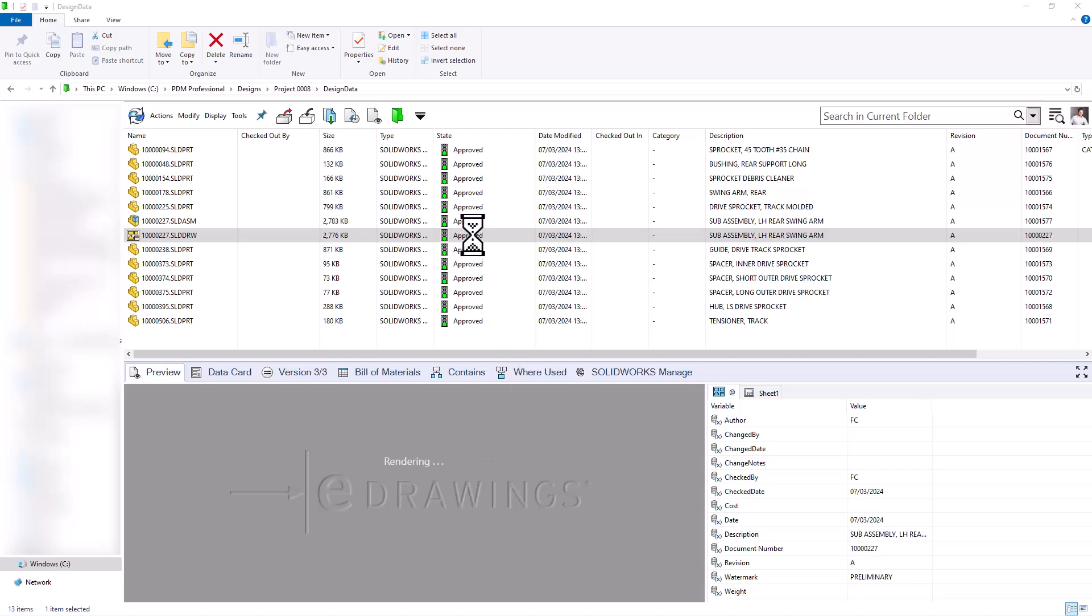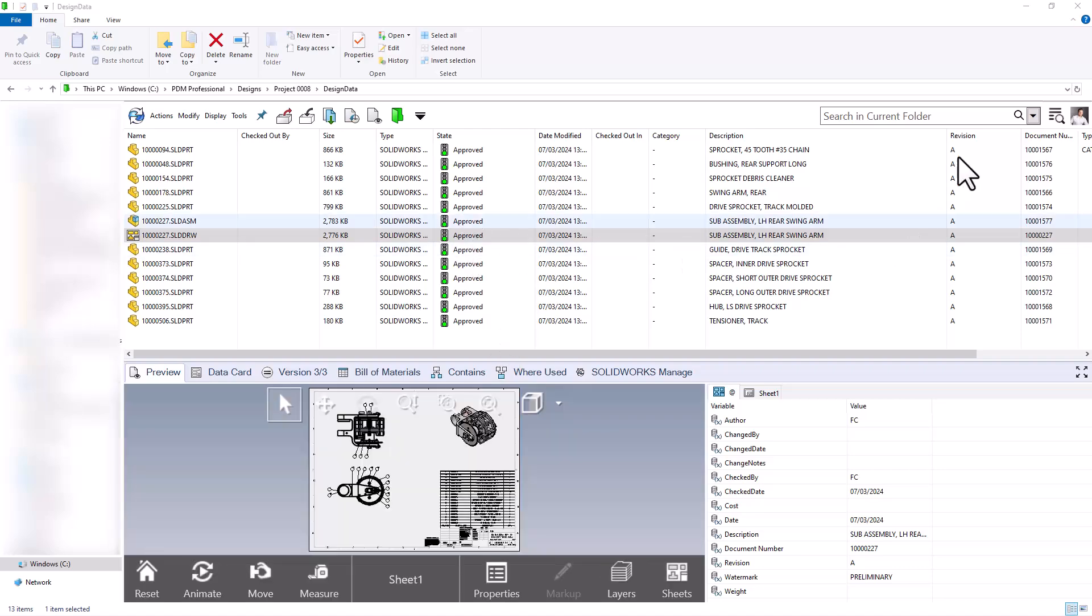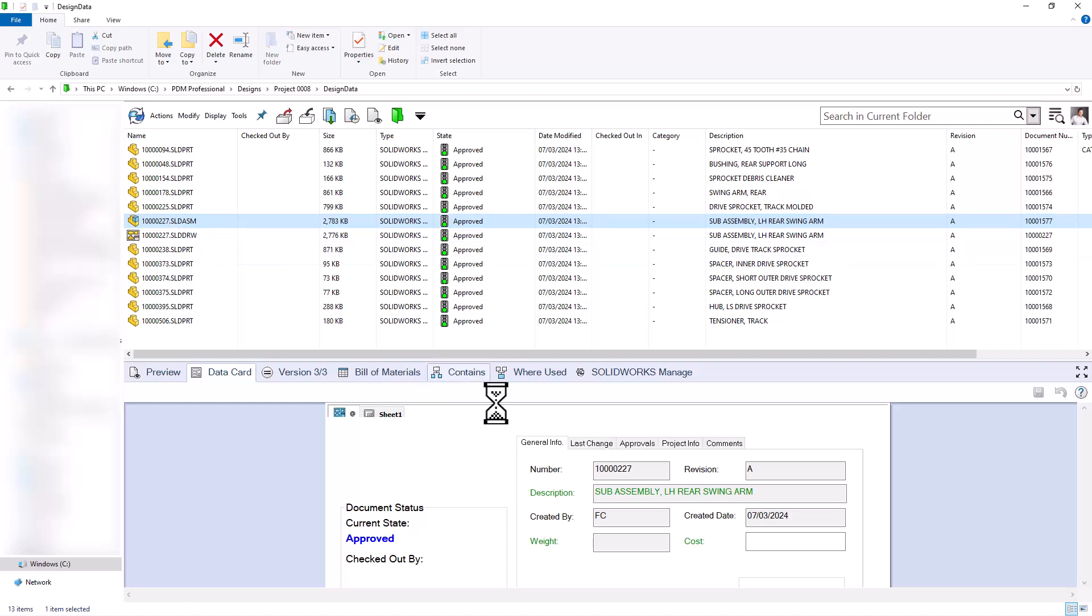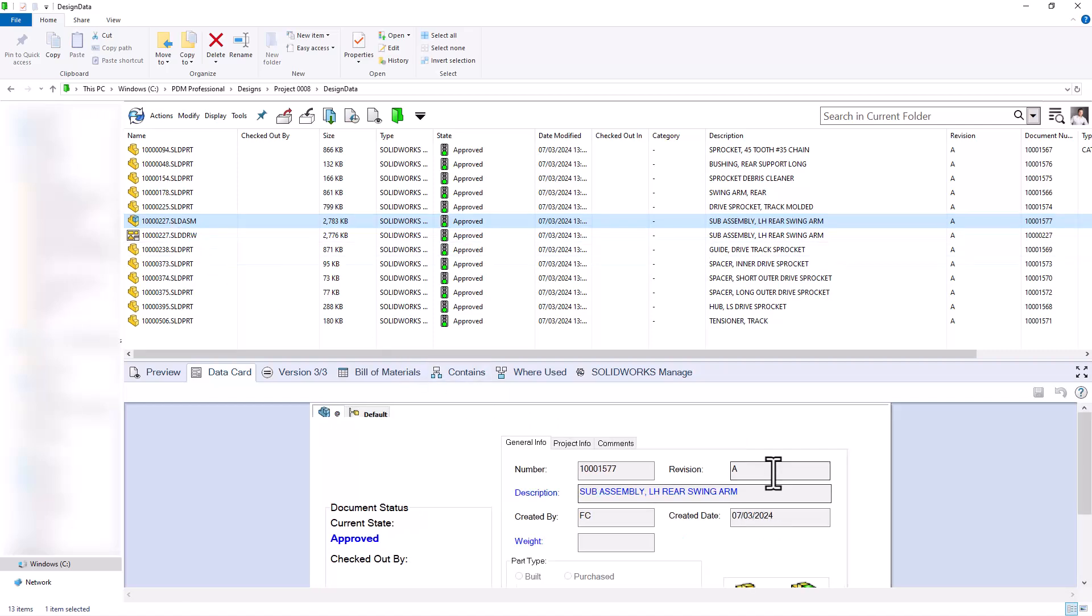Now that the files are approved, you can see that they've gained revision A here on my data card. If I go over to the data card, I can see revision A. I can take a look at the assembly. I can see all of the files have received revision A.